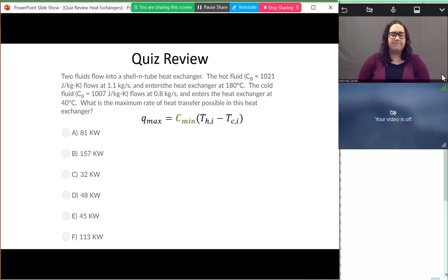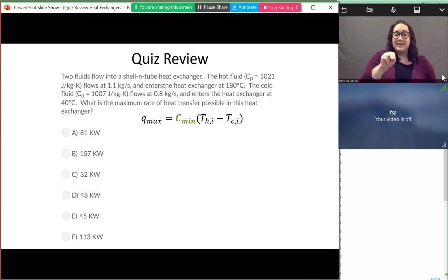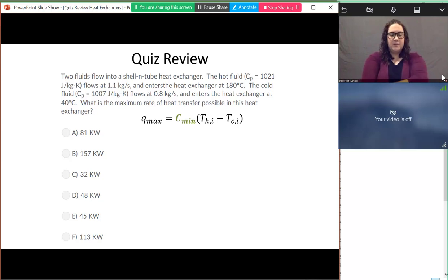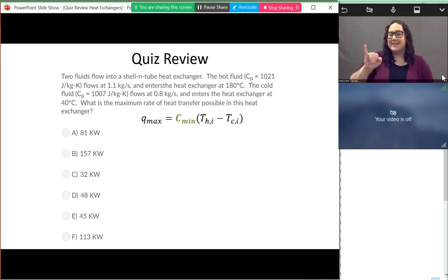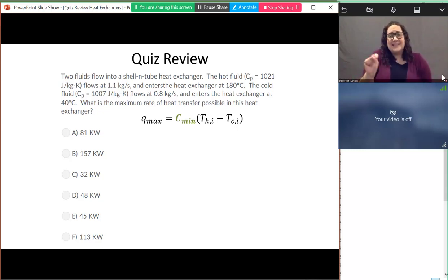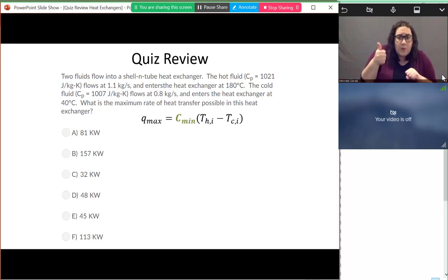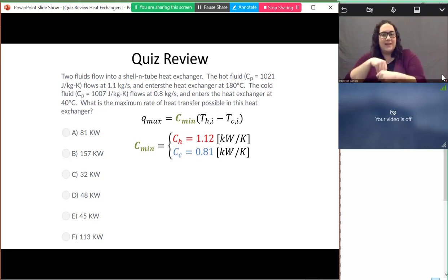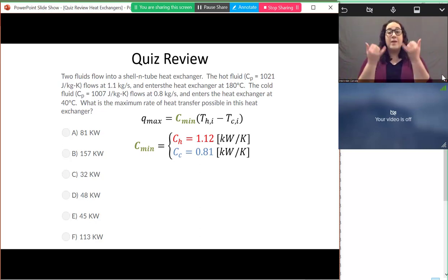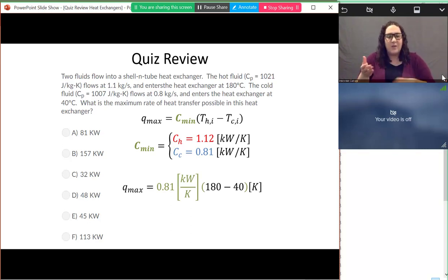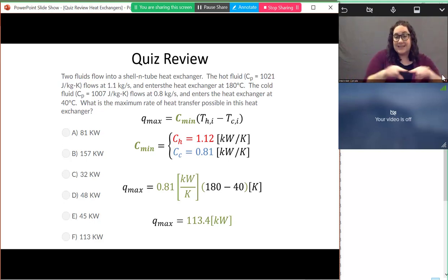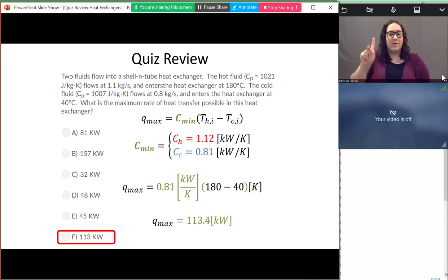To answer this, we remember that maximum heat transfer is based on C_min times delta T. We look at which fluid can change temperature the most — that's the fluid with the C_min value. We multiply C_min by the largest possible temperature difference: hot inlet minus cold inlet. The C_min is on the cold side, so C_min times delta T gives a Q_max of 113.4 kilowatts — and 113 is one of the answers on the quiz.